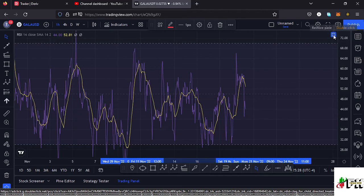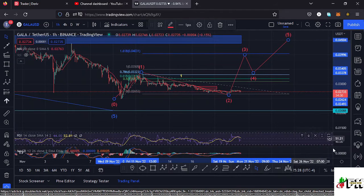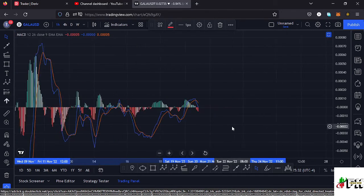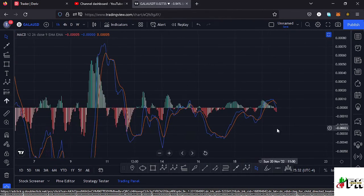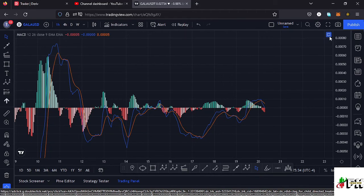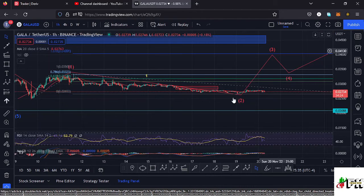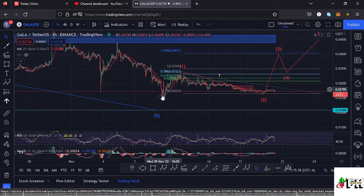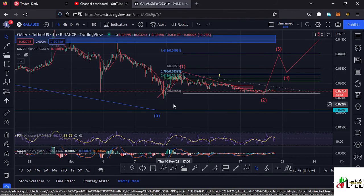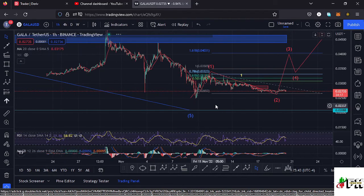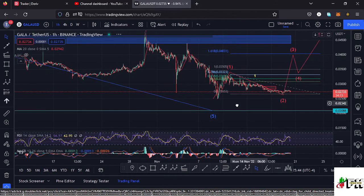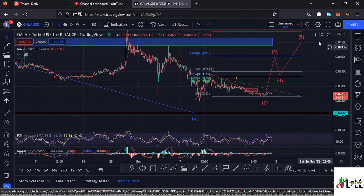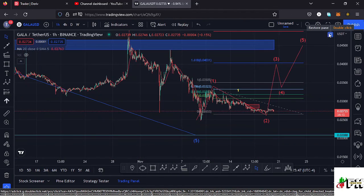Looking at the MACD, we have printed a bearish cross, which means no upward moves are immediately coming our way. The bear market low might not be in and we could continue pushing lower, making a new low on the Gala Games chart — that is still a possibility. So let's be patient and see how that plays out, and I'll keep you updated.